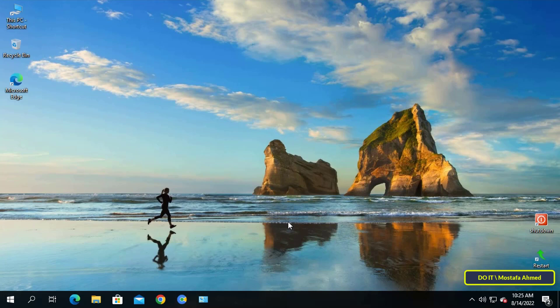First, click on the Start menu and open the Settings.